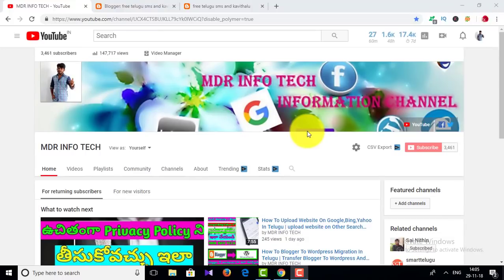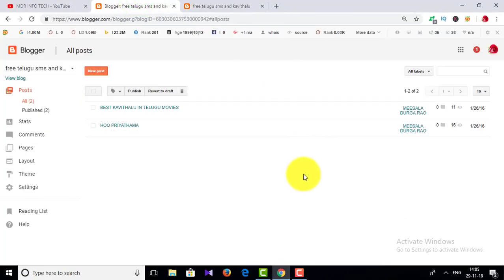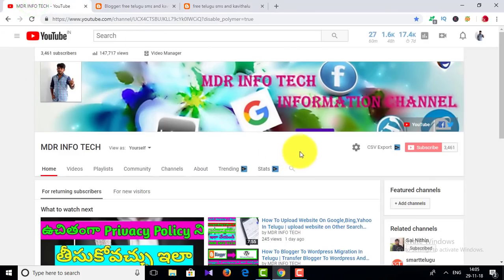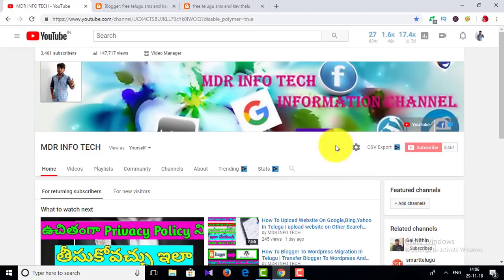Hi everyone, this is Amdar and welcome to Amdar Inflex channel. Friends, you have a great topic in this video. I will show you this for a blog. The settings are the same way. If you believe in the settings, I will show you the same way. If you are not sure yet, please subscribe. If you click on the bell icon, please click the notification button.